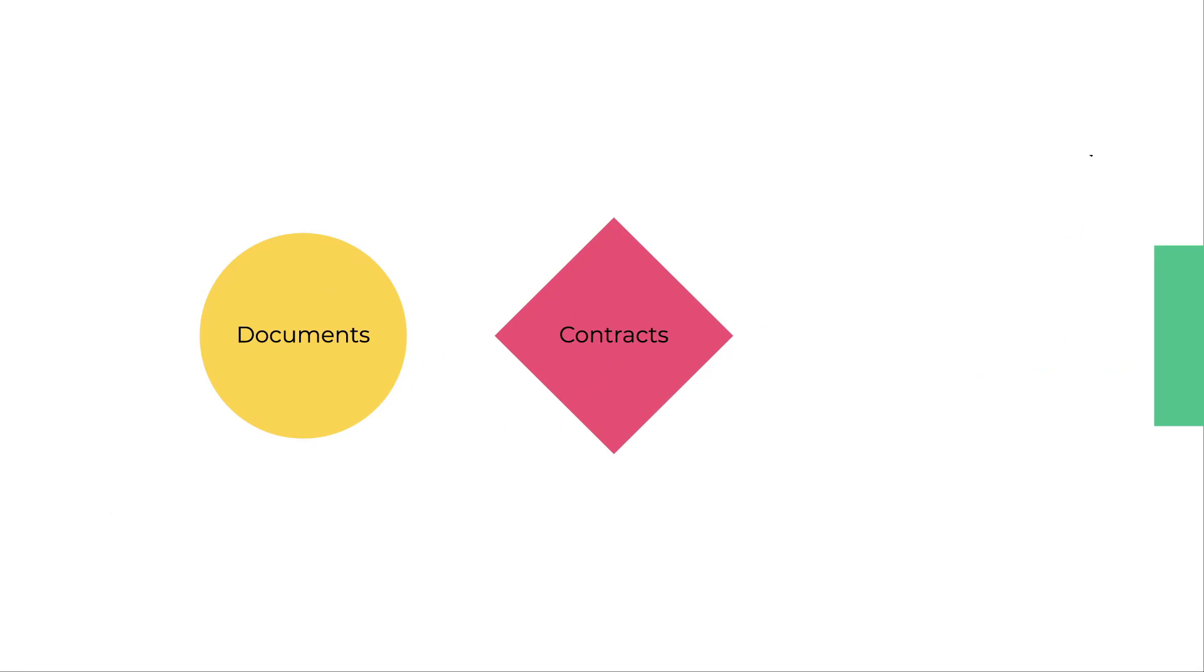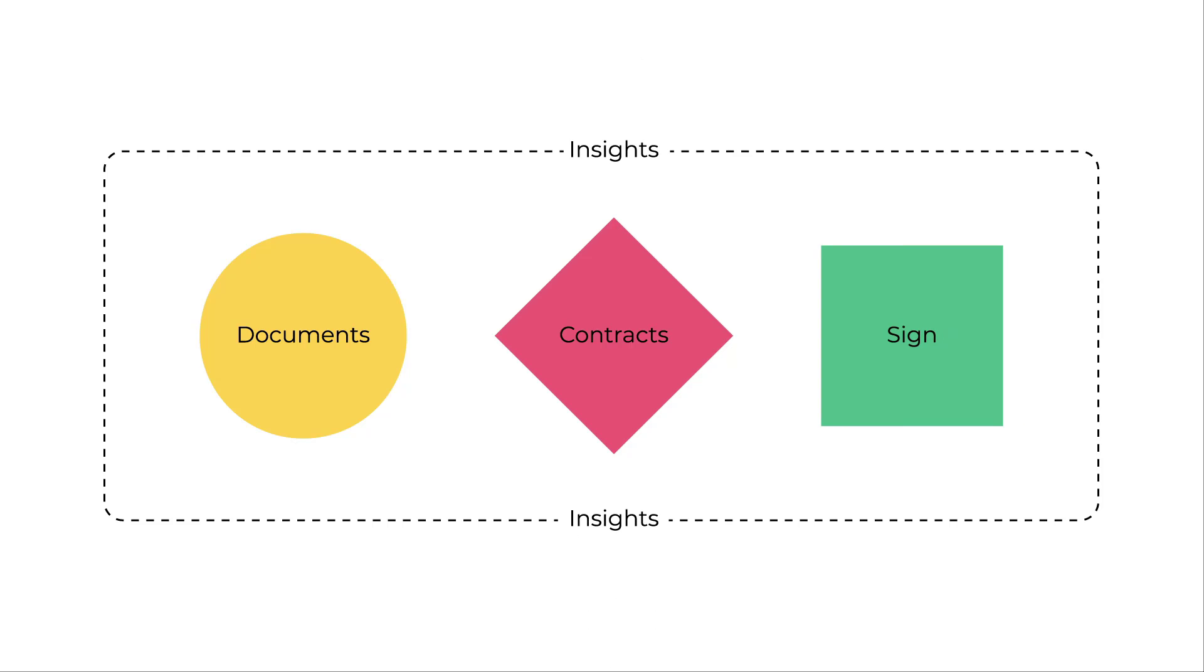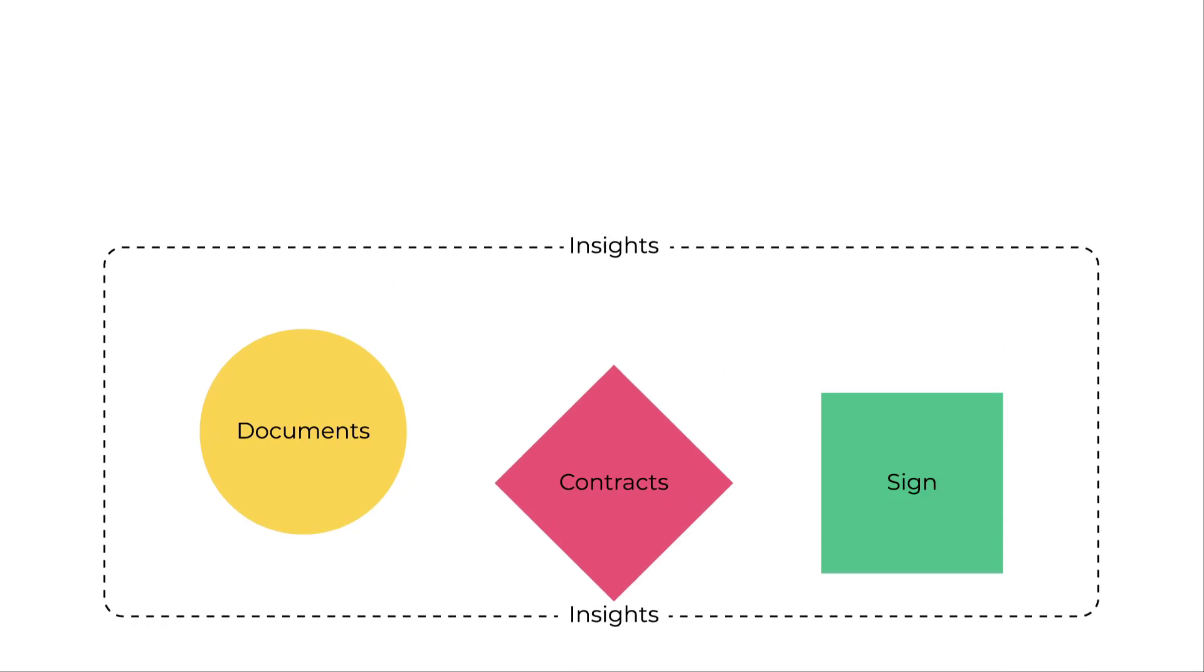Want even more efficiency? Conga Orchestrate seamlessly integrates with other Conga products, allowing you to leverage the power of Conga's digital document transformation suite to drive your business and generate revenue.